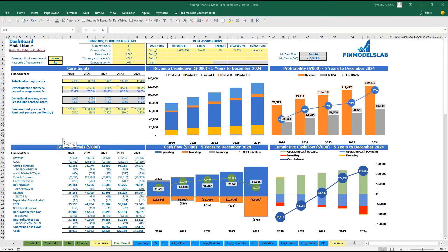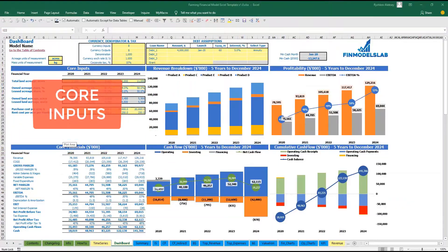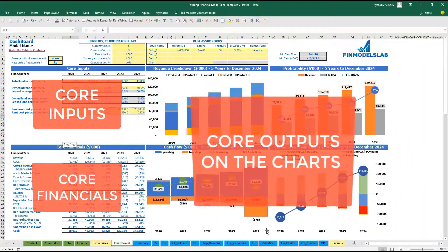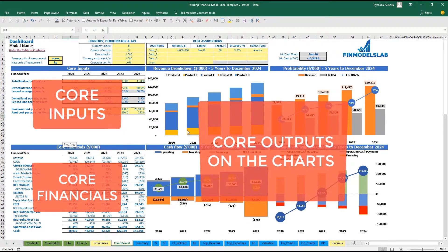On the dashboard tab, you may input your core inputs or drivers for the model, and see the core financials and core outputs on the charts.